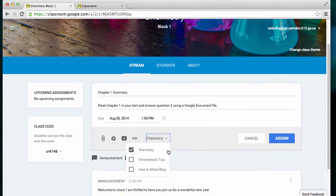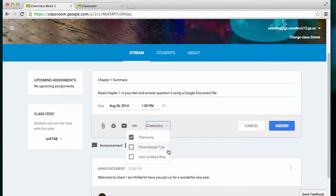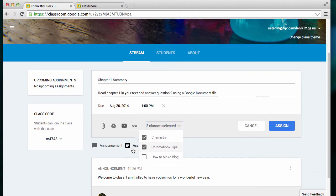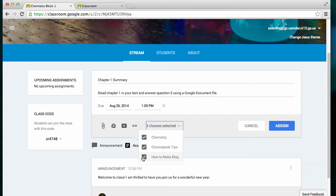If I need to also add the same assignment to another class, I simply pull down the menu and check that class as well. This is helpful if you've created three different courses for your chemistry class, or whatever class that you teach, and you have one for each block. That way, you're not copying and pasting and having to start all over with the other class. You simply push it through all three classes at the same time.